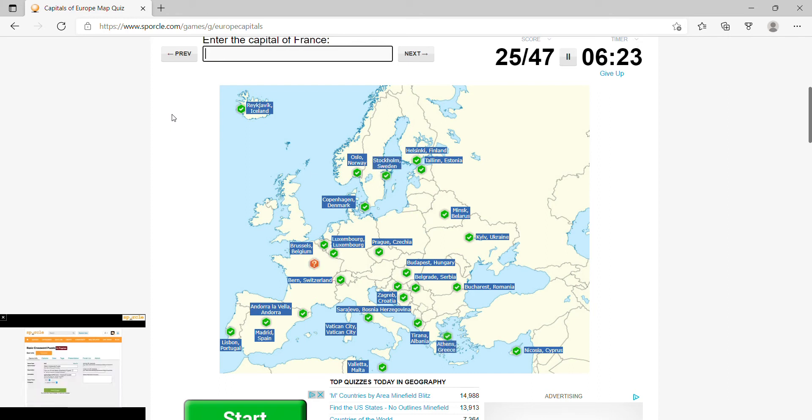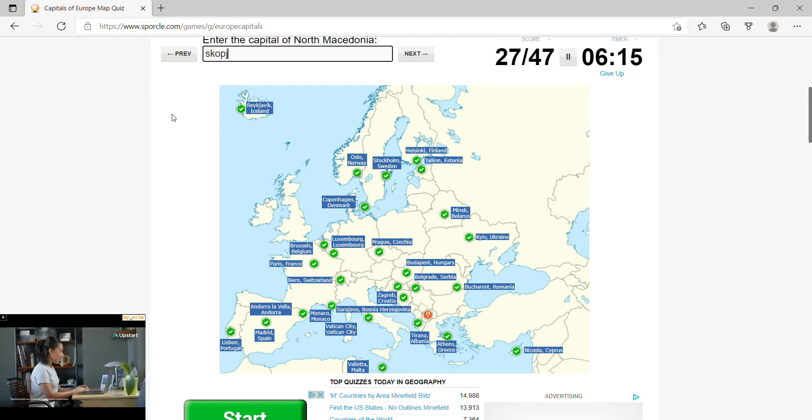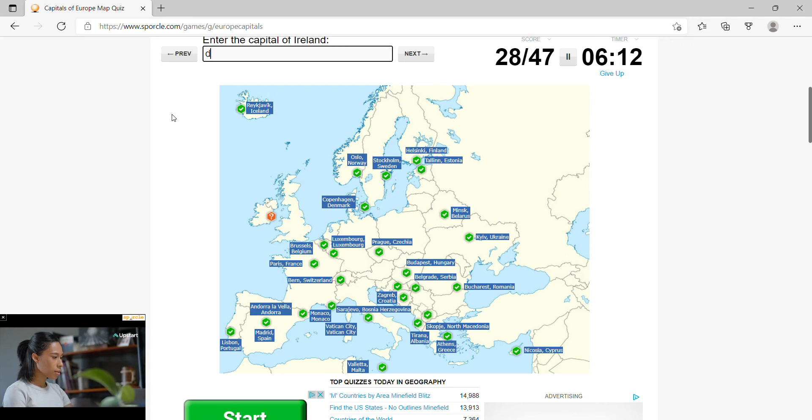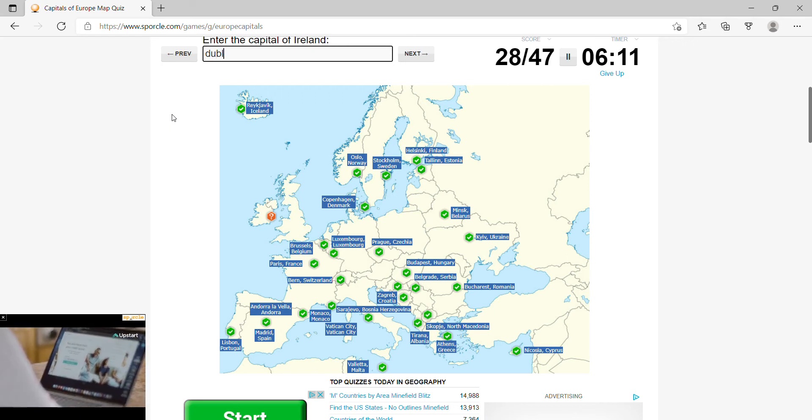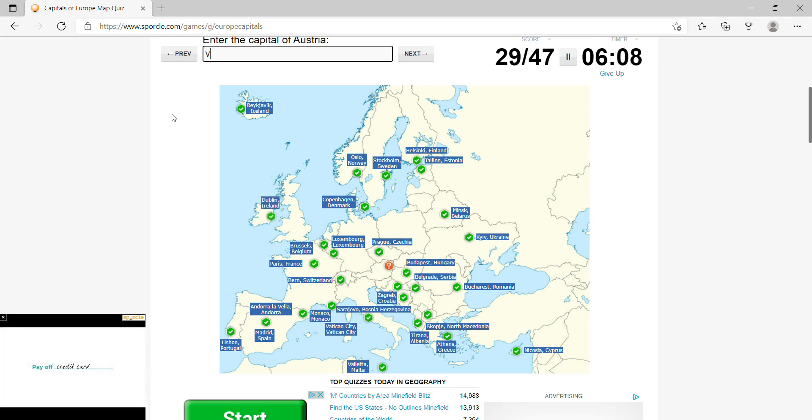France, Paris, Monaco would be the same name, North Macedonia, Skopje, Ireland would be Dublin, Austria would be Vienna, Bulgaria, Sofia.